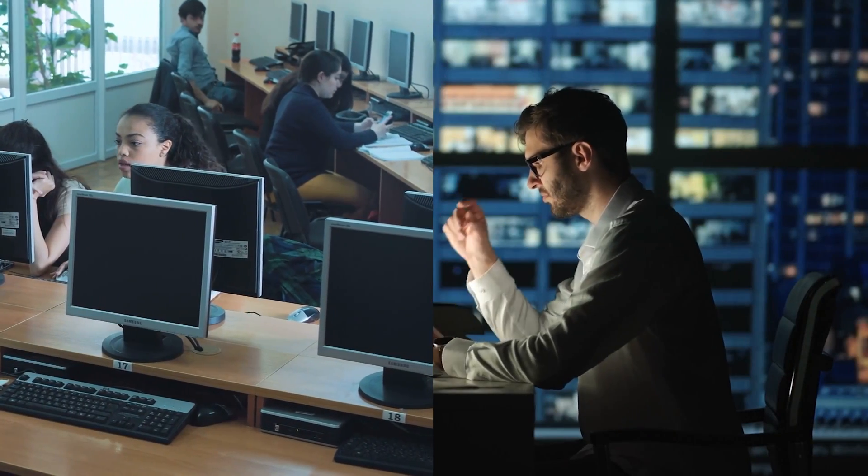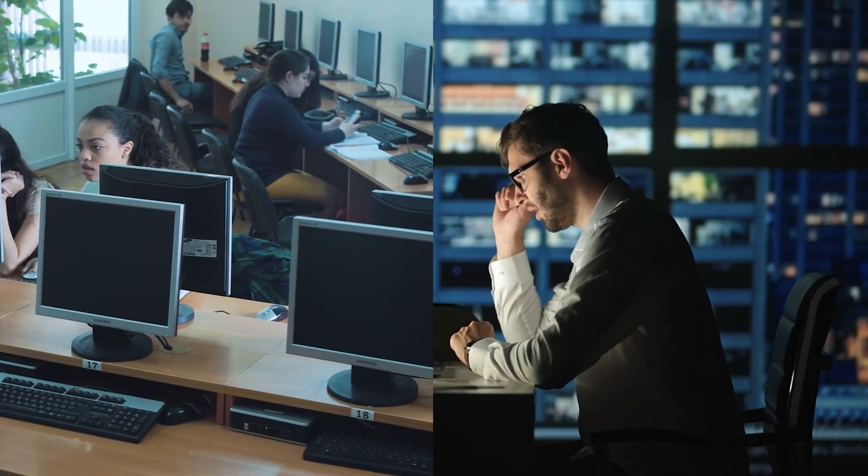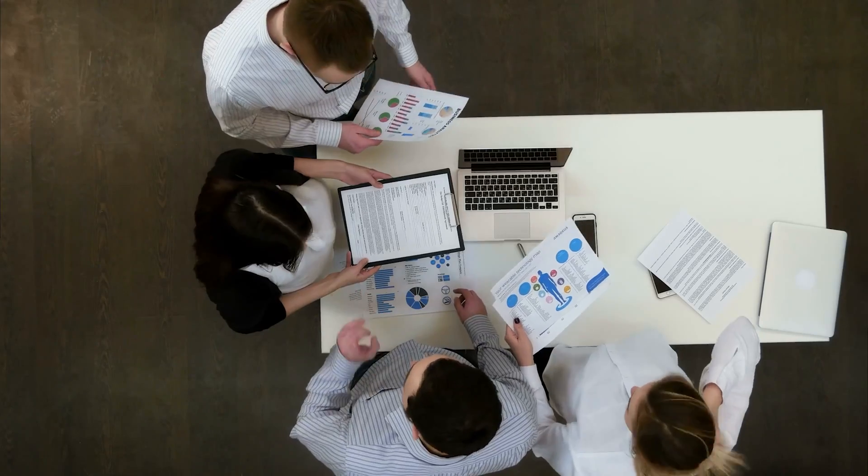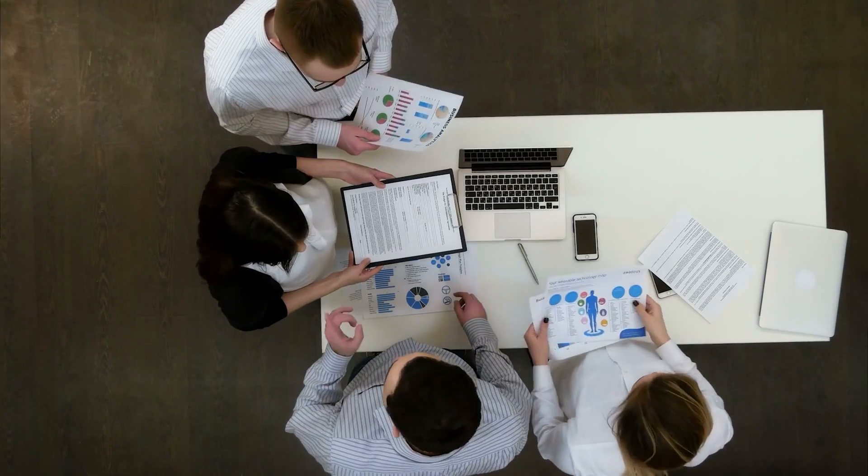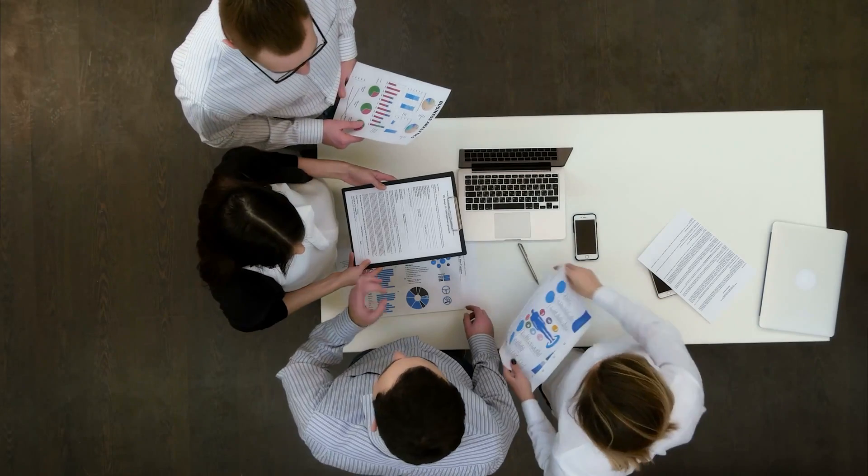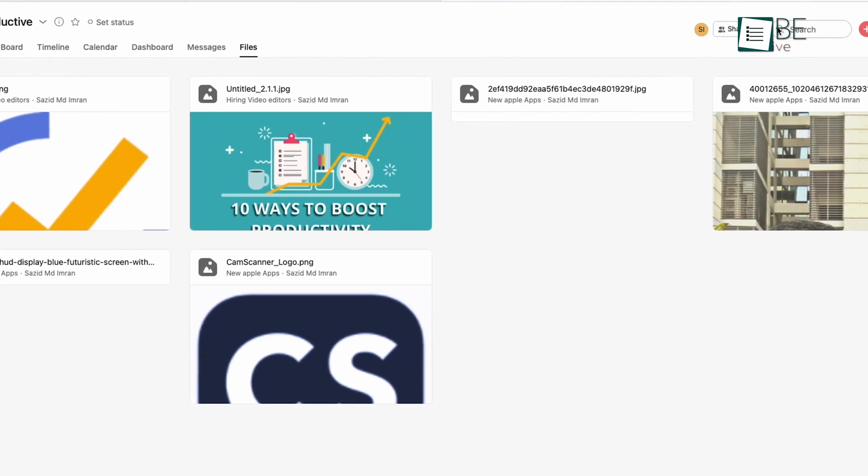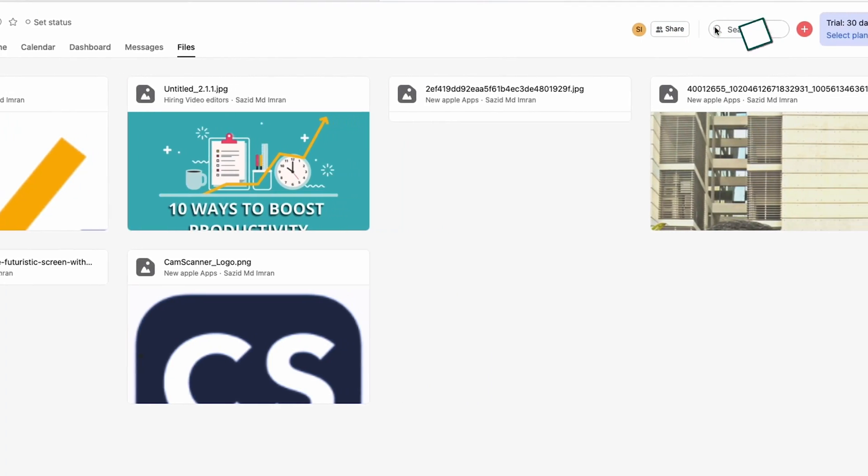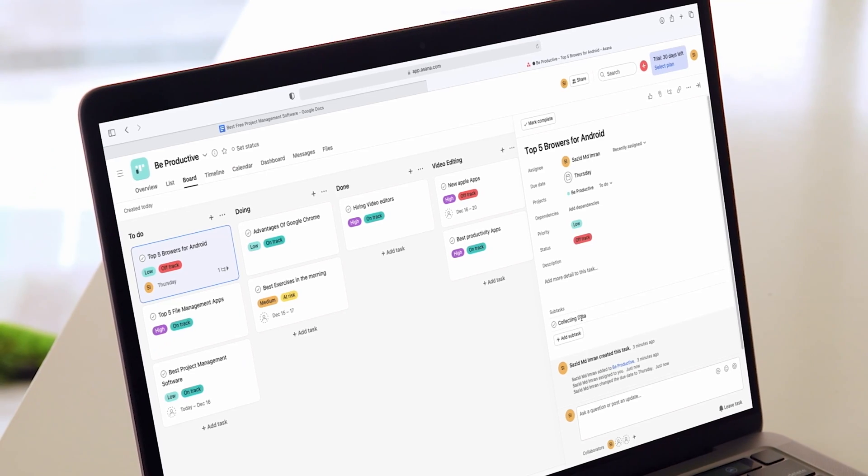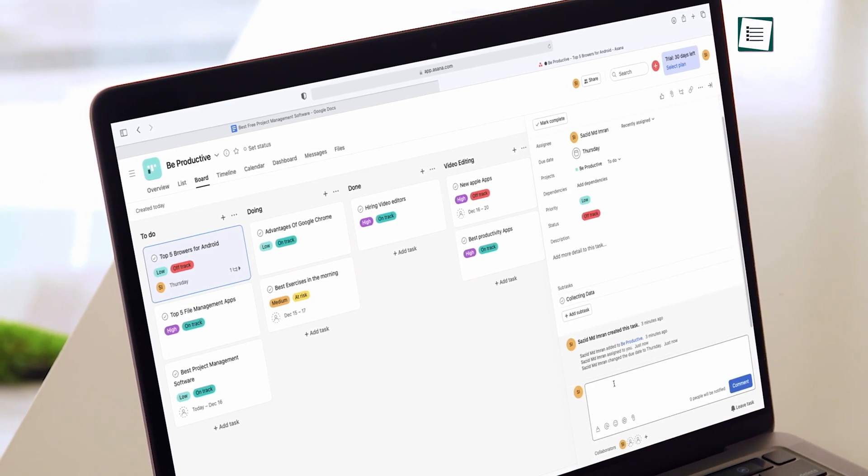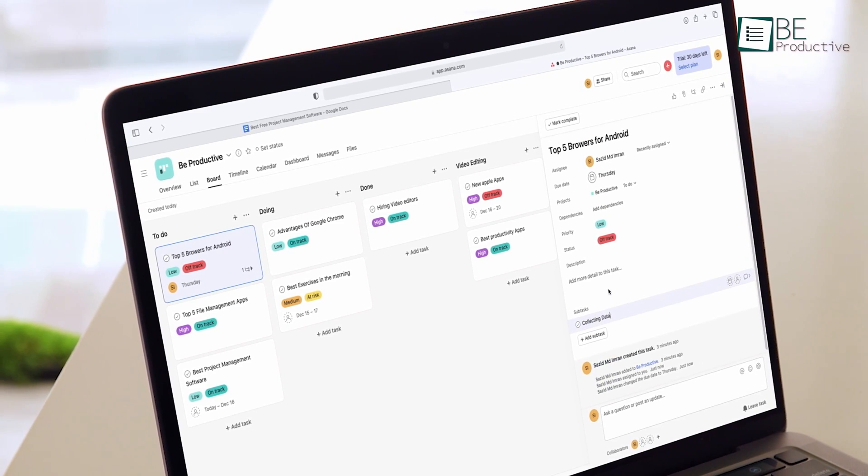Whether you're working individually or inside a team, it's crucial to manage all the tasks and projects efficiently. While there are many project management apps available for that, the problem with most of them is they aren't that easy to use. But Trello is different.